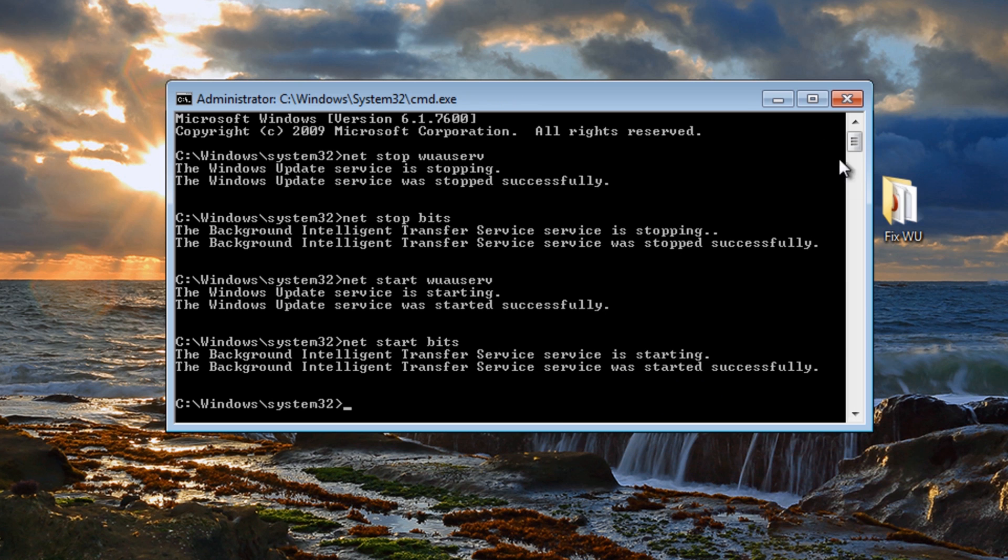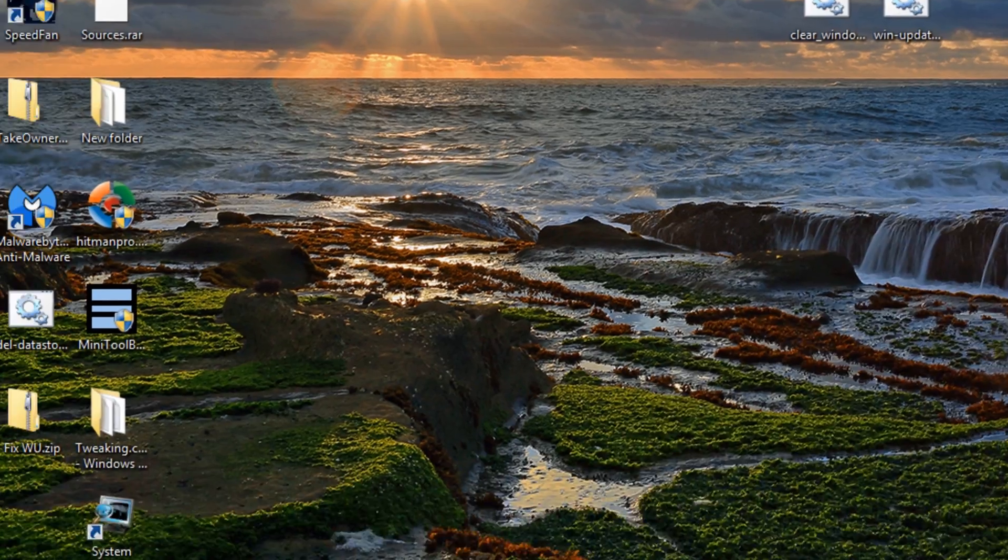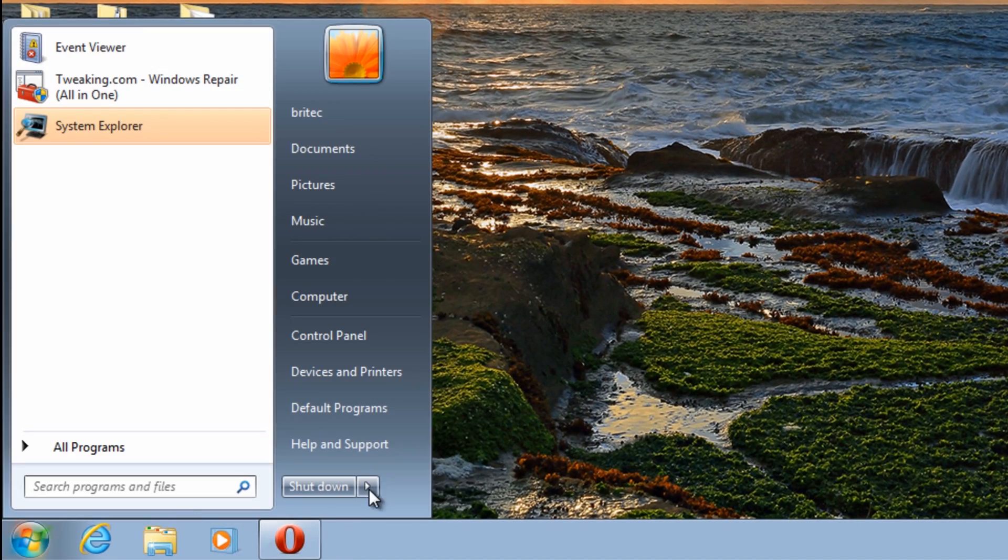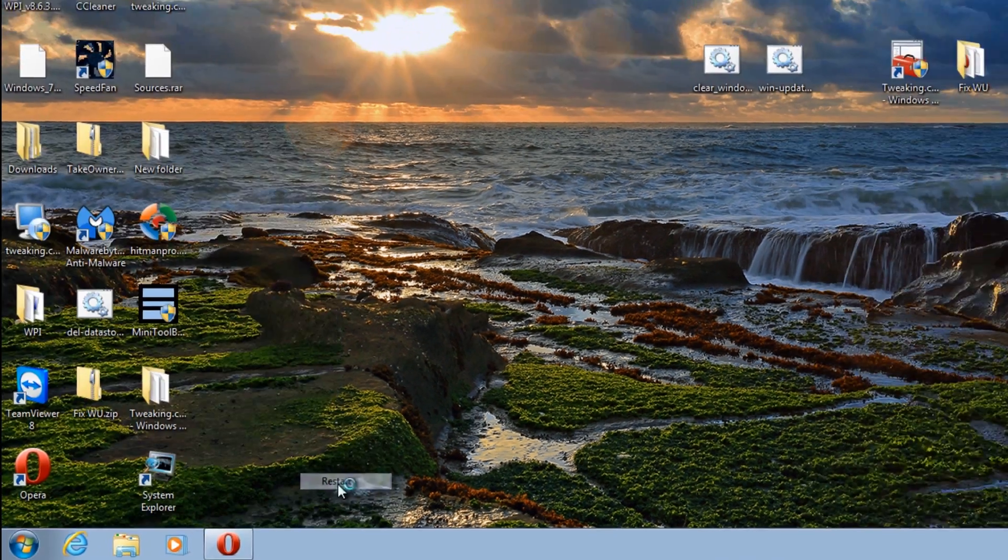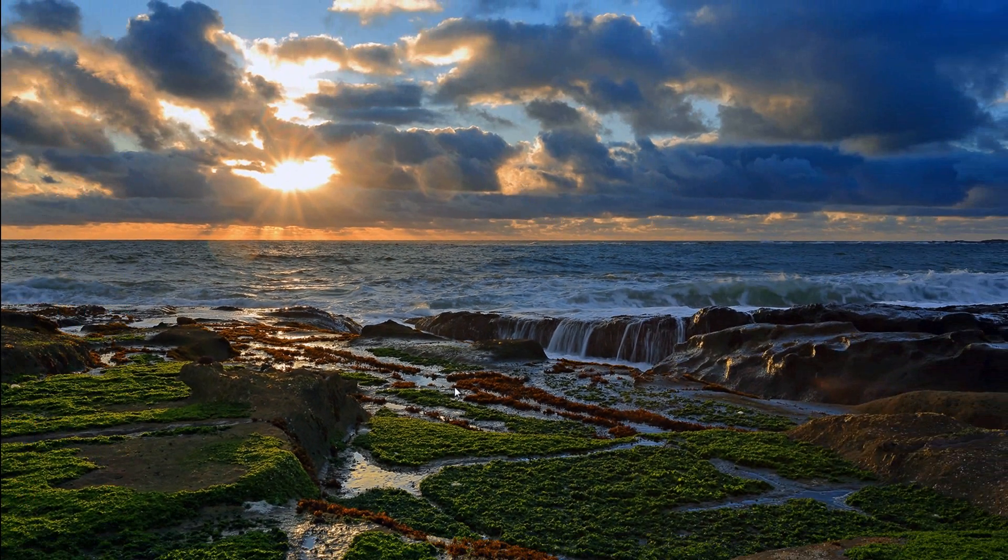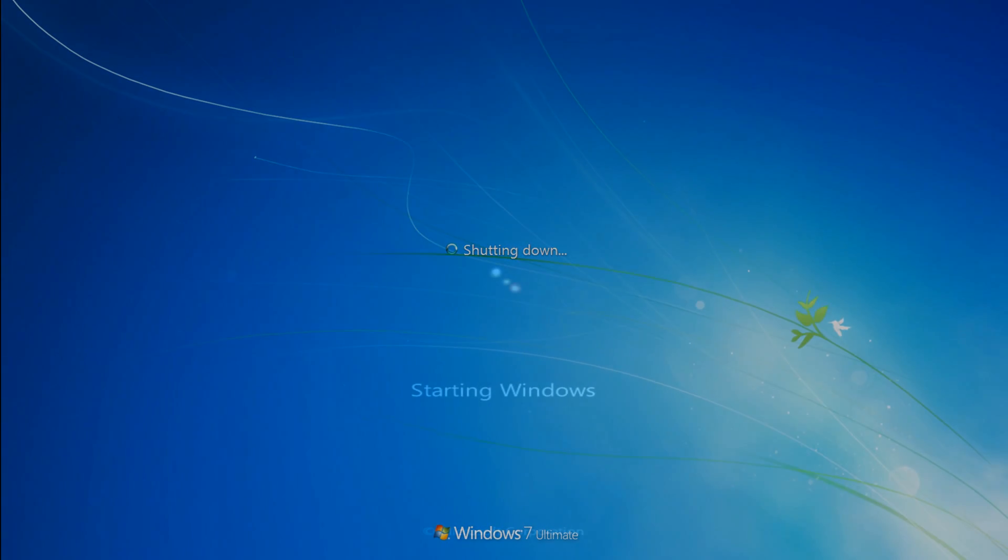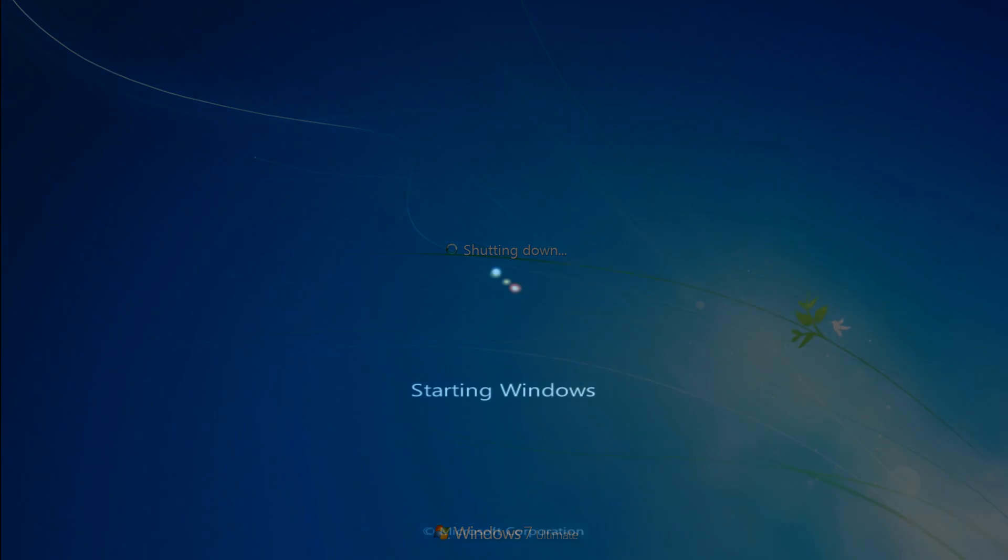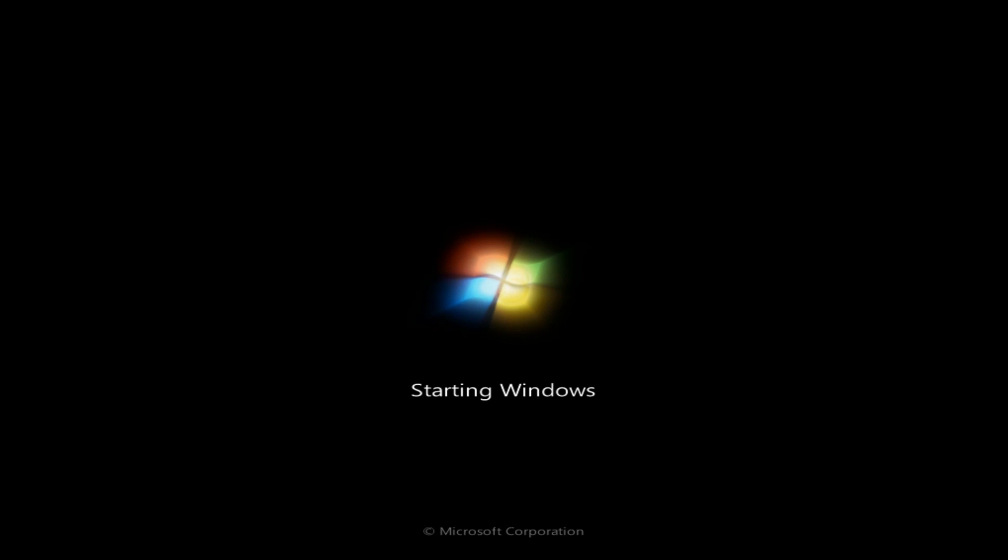That's going to start that service. Now what we're going to do here now is just quickly reboot the system and hopefully that will be that solved. So we're just going to quickly reboot. Just let this boot back up and once we get this back up I'll show you some other stuff that you can do if you're having issues.